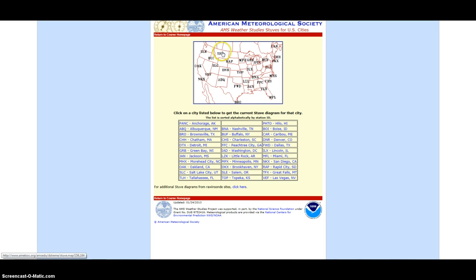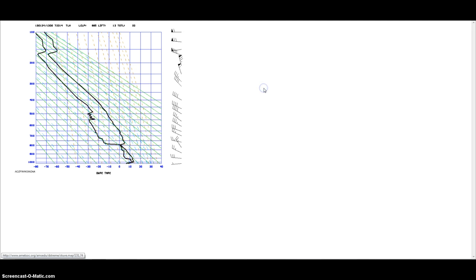I'm going to look at two different ones. One up north where it's definitely colder and one down towards the south where it's definitely warmer. I'll just click on the one in Tallahassee, Florida first. Obviously warmer down there.